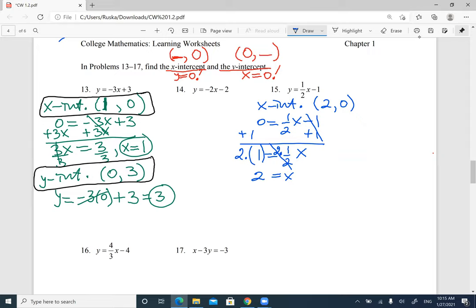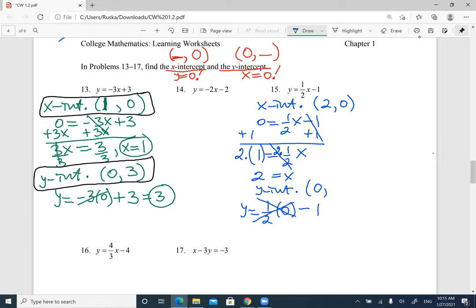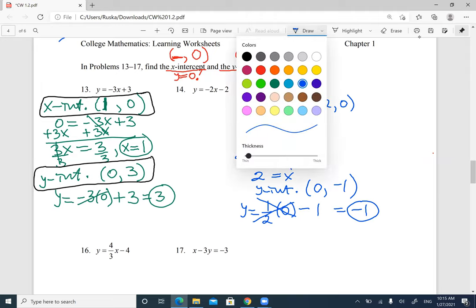Then do the same for the y-intercept. For the y-intercept, x is going to be 0. Replace x with 0: y equals ½ times 0 minus 1. Zero times any number is 0, so it's going to be negative 1. The y-intercept is (0, negative 1).